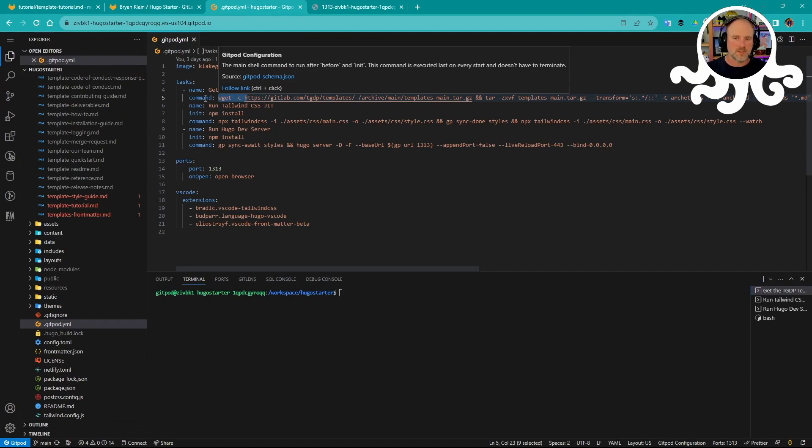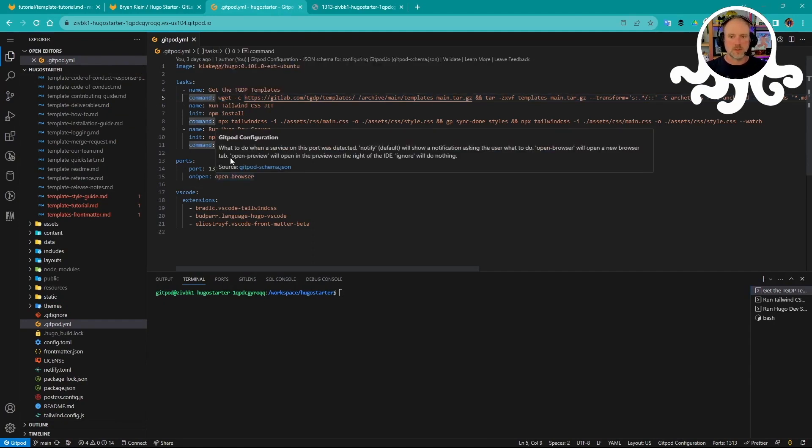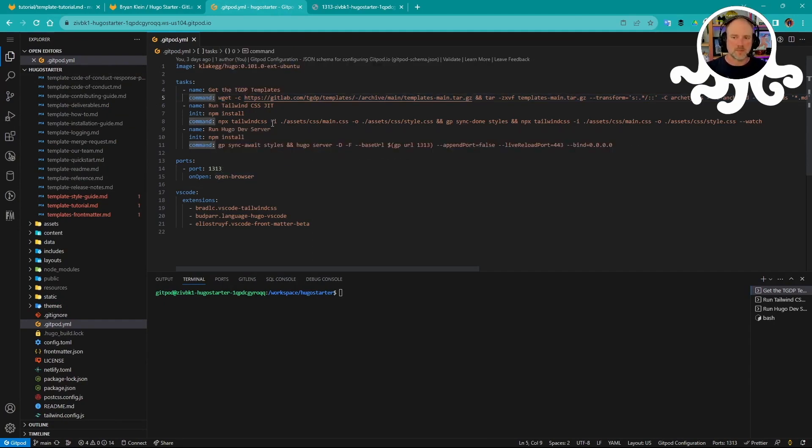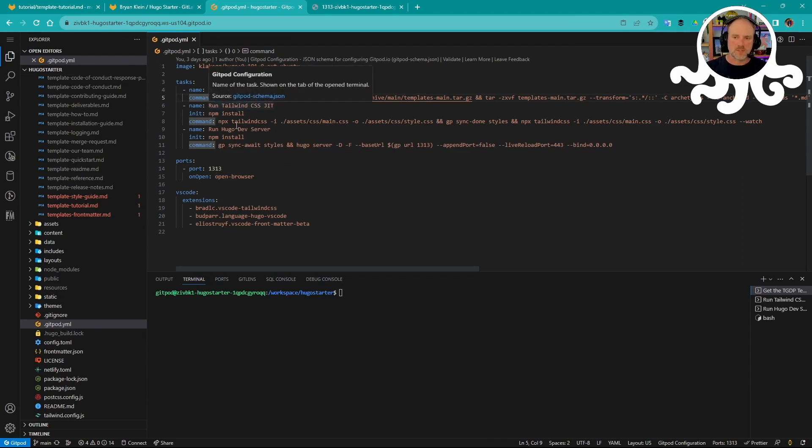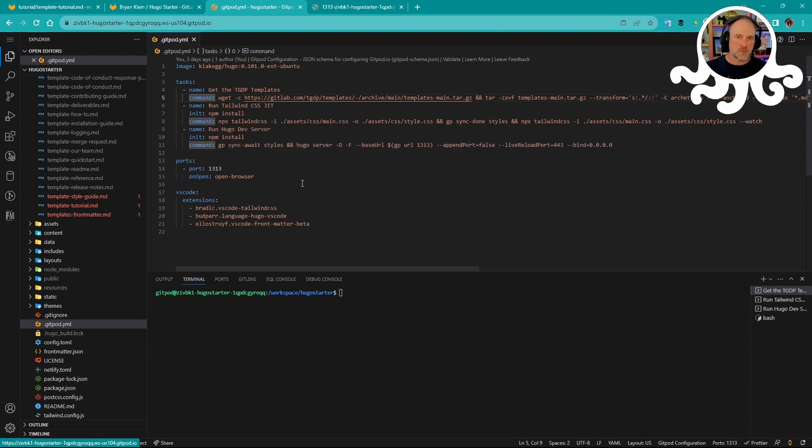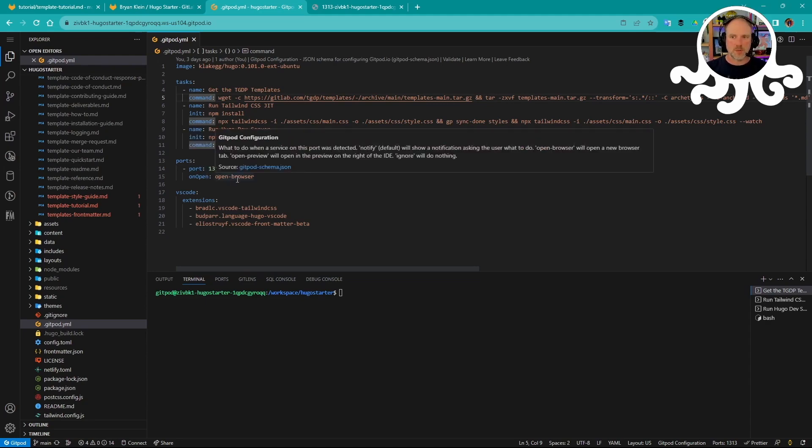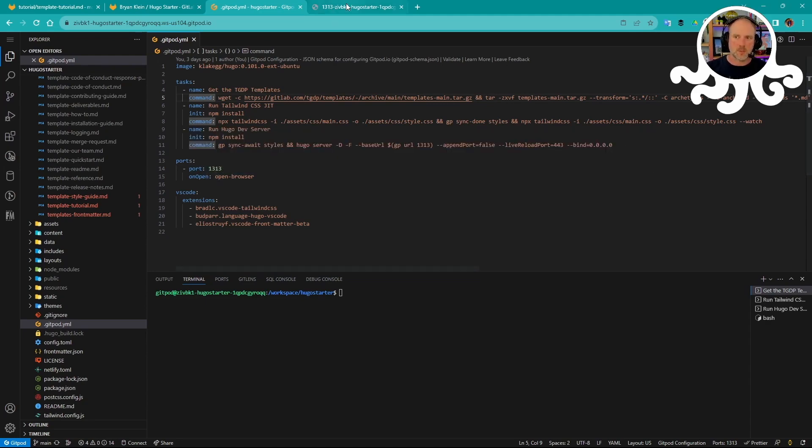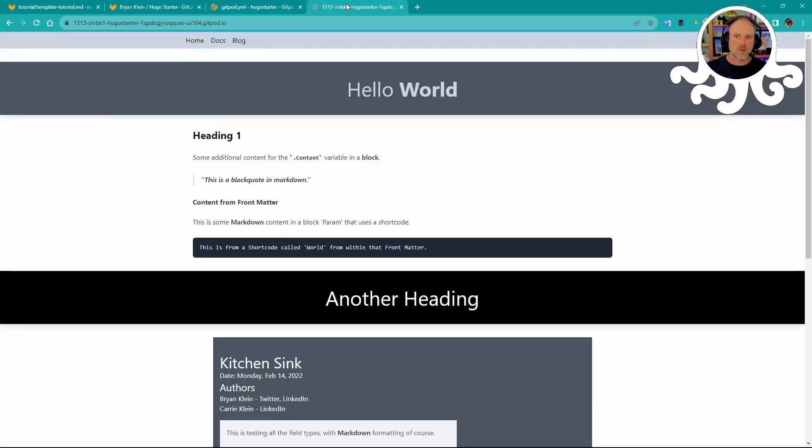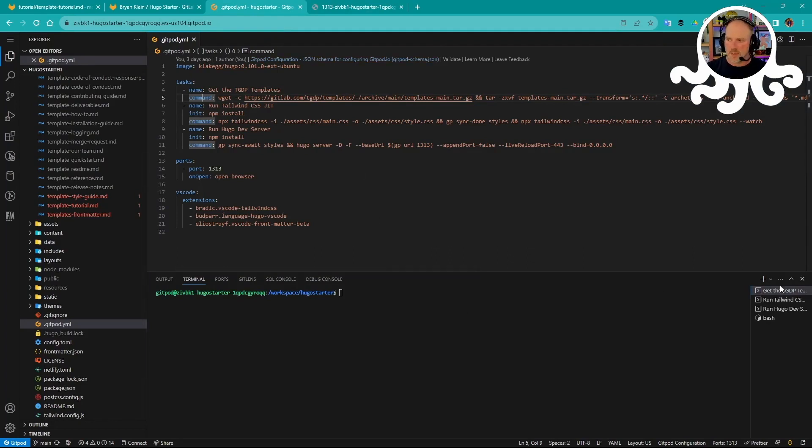Right here is the first step so that subsequent steps will use that information and make that information available. So you can see you get the templates, run tailwind in watch mode, and then run Hugo dev server and run that live and make sure the live reload works and everything else. This information here, port 1313, that's the default port for Hugo, as most people know. And when that port opens, I want it to go ahead and just open up a new browser tab, which we see right over here. So that opened up automatically. All that happens when you launch the workspace, all of that happens in different terminals.